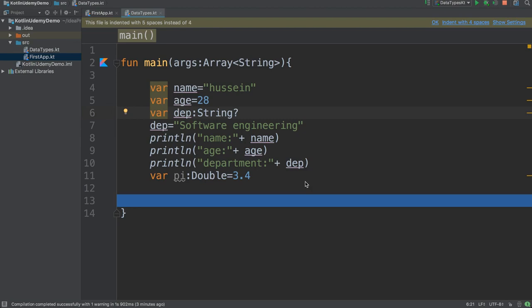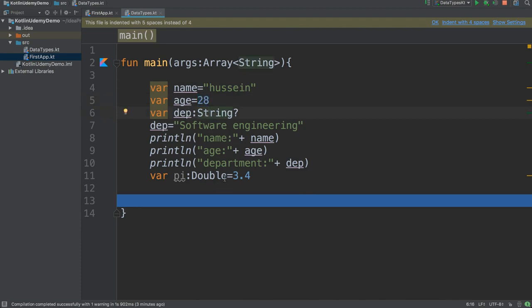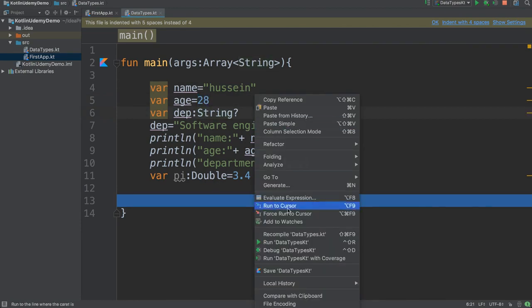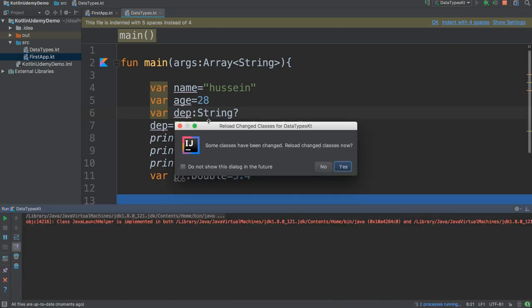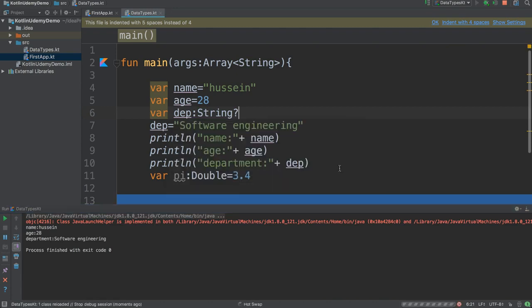In this video I want to talk about input data. In the previous video we just gave variable data like name, age, department, and pi. When you run it, it always gives you the same output — name Hussein, age 28, department software engineering — it will never change. But what if I want to change these values? What do I have to do?